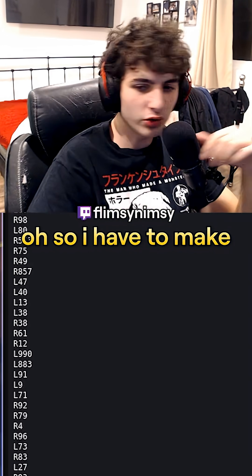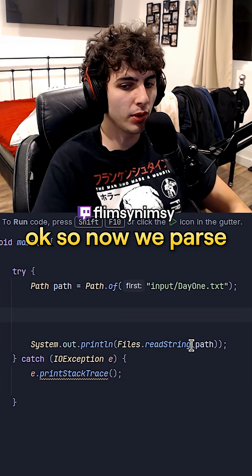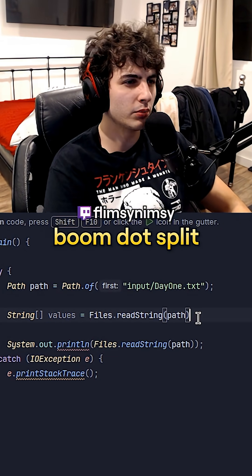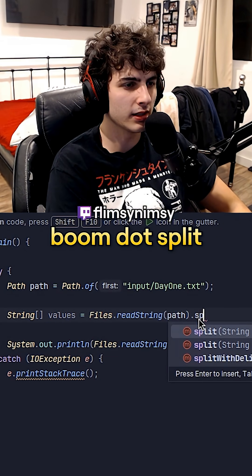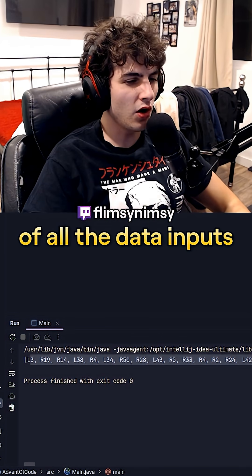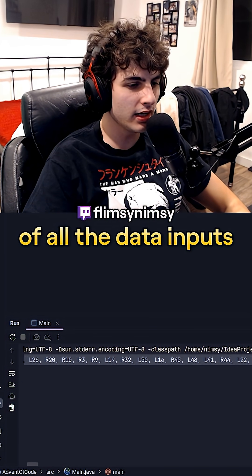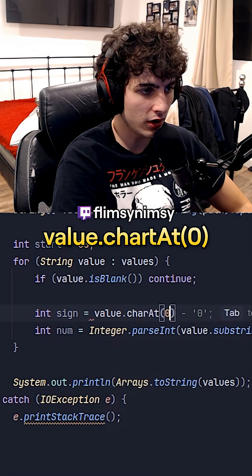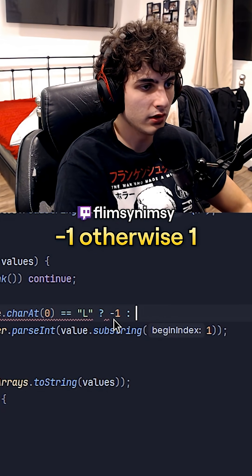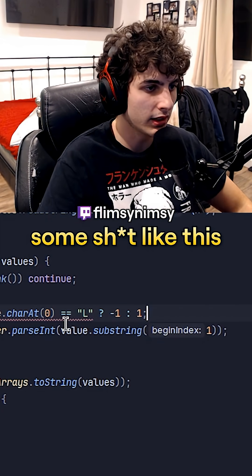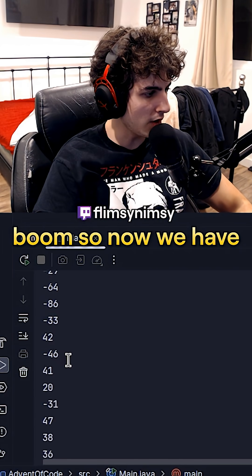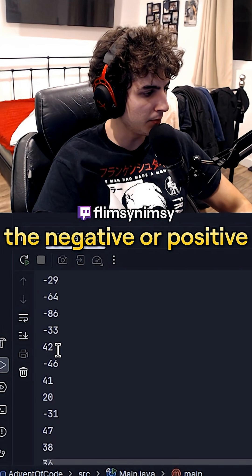Oh my God. So I have to make a program here. So now we parse through it. We'll make it a string array and we'll call it values. Boom, split. So now we have a list of all of the data inputs. Value.charAt(0) equals L, and we'll return negative one, otherwise one. Now we can do number equals this times sign. So now we have the negative or positive, so we know if it's going left or right.